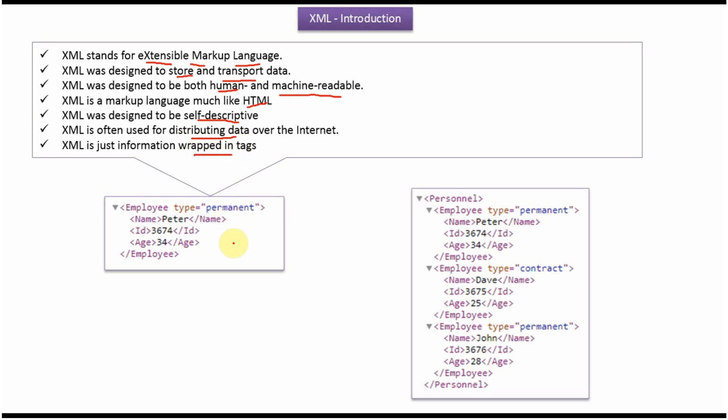Here you can see employee.xml. The name of the employee is Peter, ID of the employee is 3674, age of the employee is 34, and type of the employee is permanent.